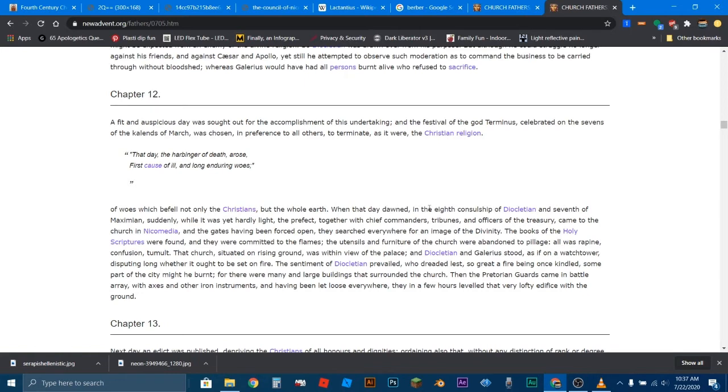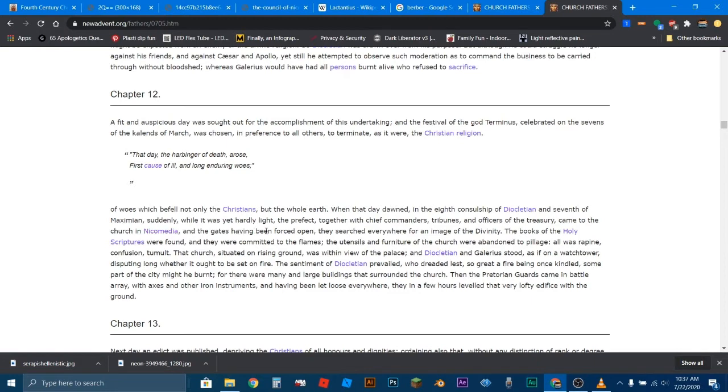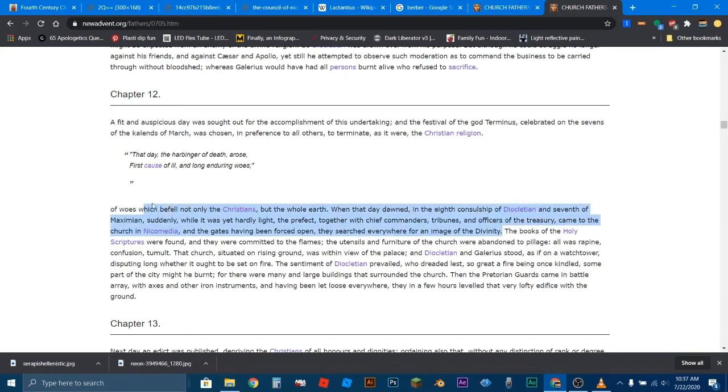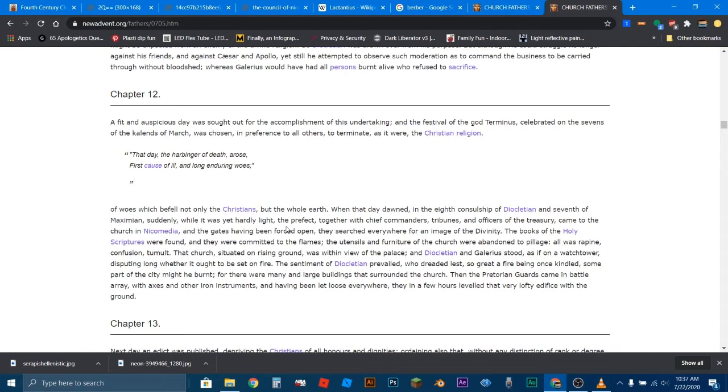That day the harbinger of death arose, first cause of ill and long enduring woes of woes which befell not only the Christians, but the whole earth. When that day dawned, suddenly, while it was hardly light, the prefect, together with chief commanders, tribunes, and officers of the treasury, came to the church in Nicomedia, and the gates having been forced open, they searched everywhere for an image of the divinity. So they've come to a church to attack the Christians, and they're looking for an image of the divinity. Now, as you read it, you'll notice they won't find an image of the god.